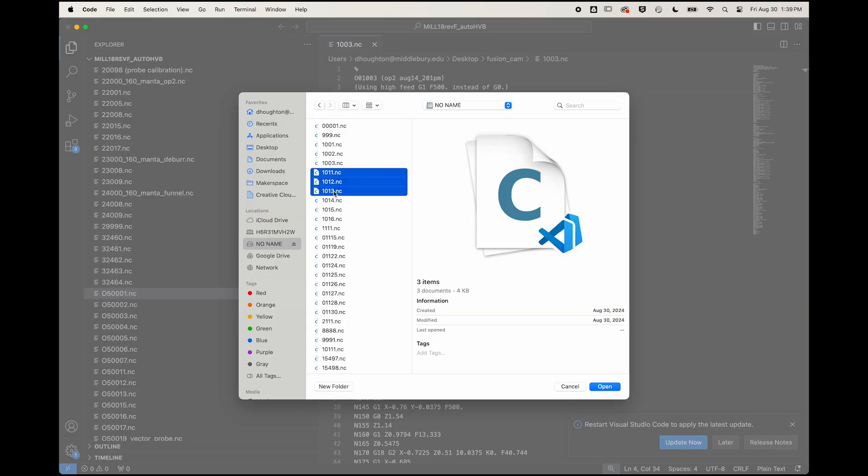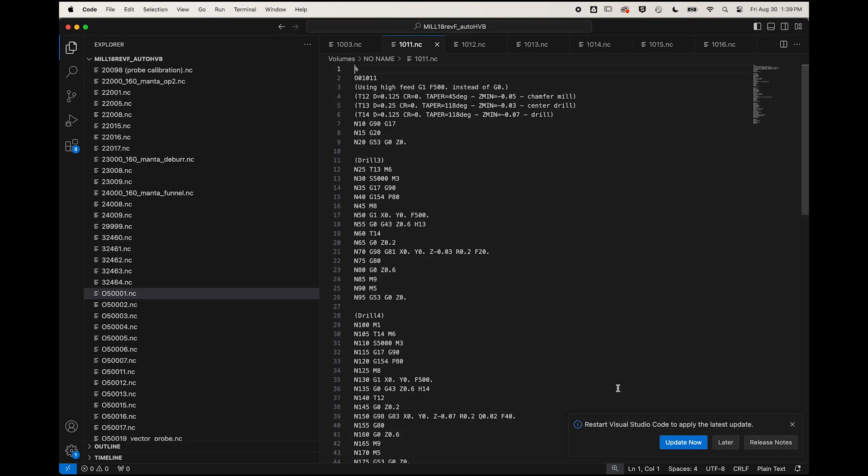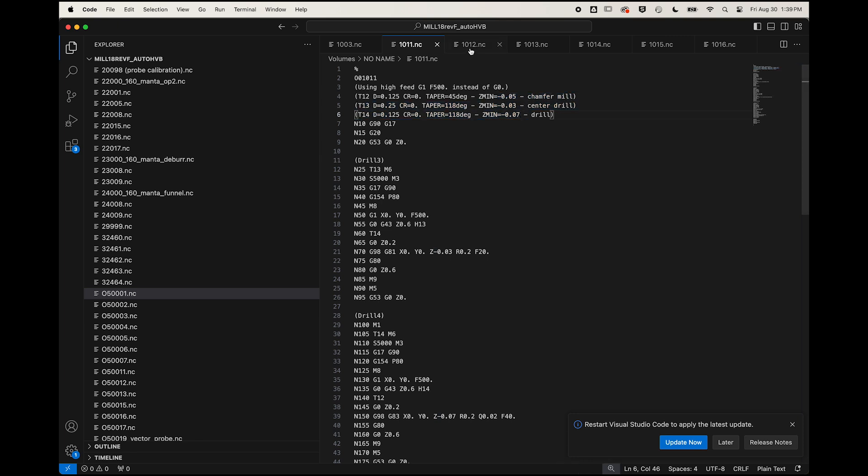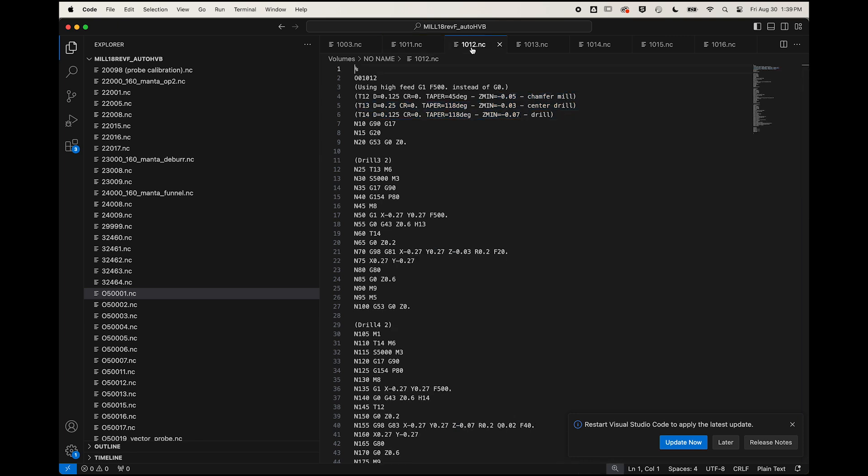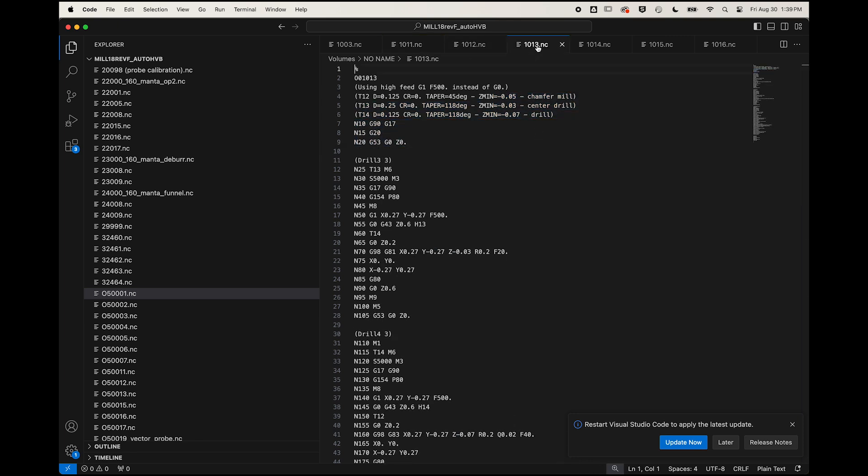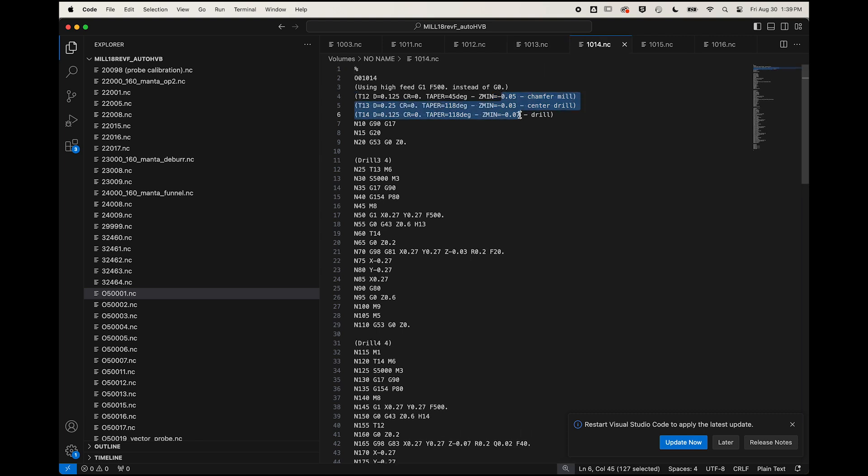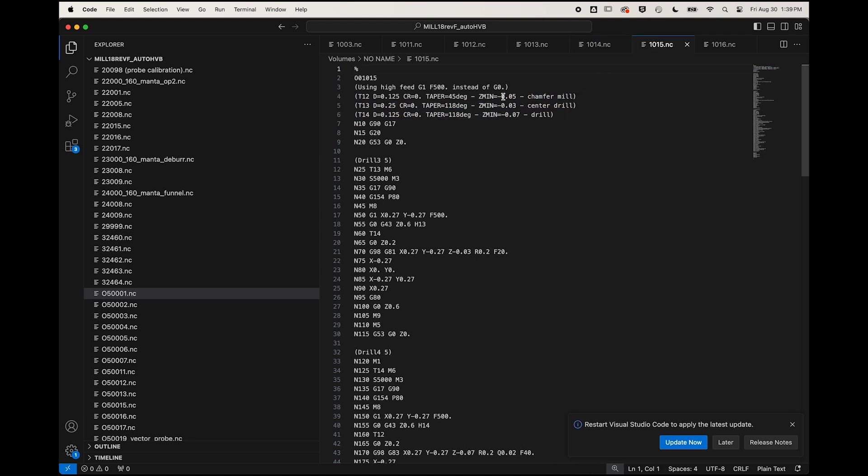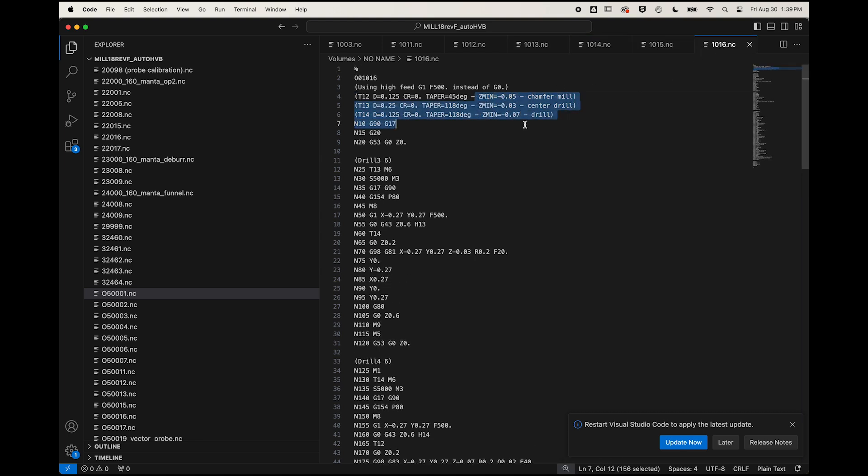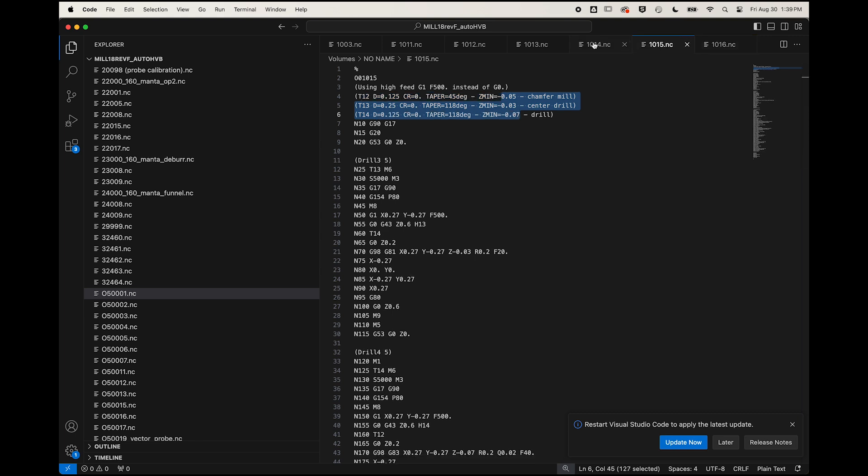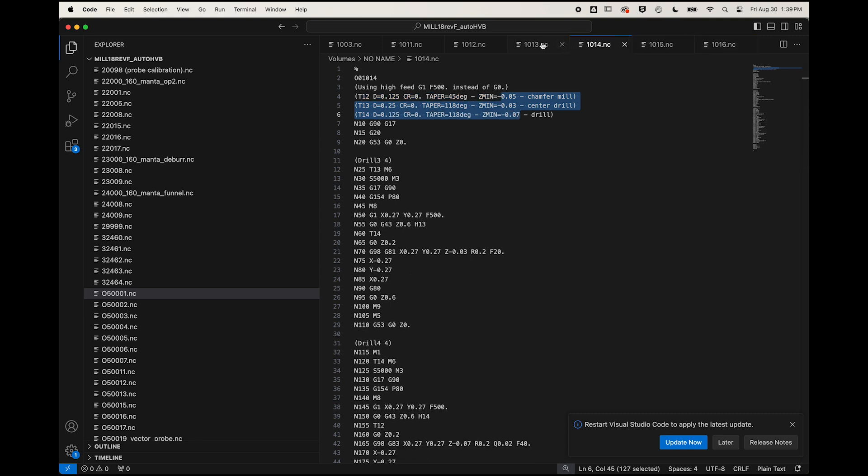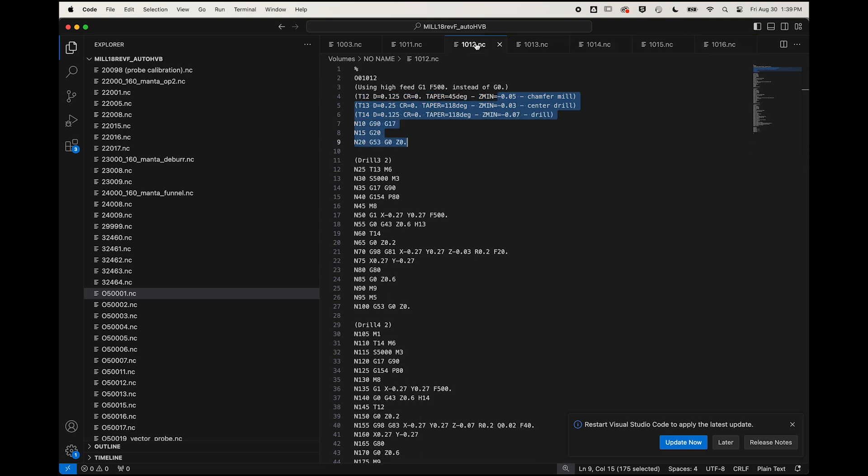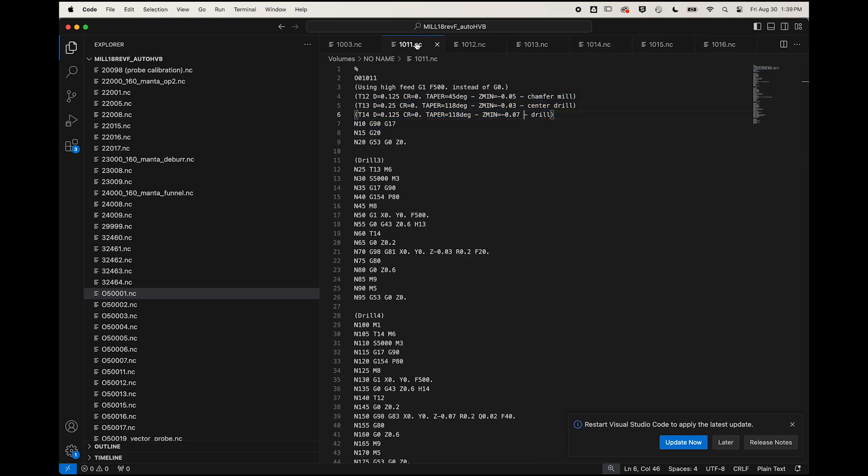Then look at all six G-code programs in your text editor for a couple of key details. Just make sure that all your Z-min values are the same across all six. We should never be drilling deeper into the die on any of the six sides. Then glance through again to confirm that your tool numbers are the same for each program. We should be using tool 12, 13, and 14 for all six programs.